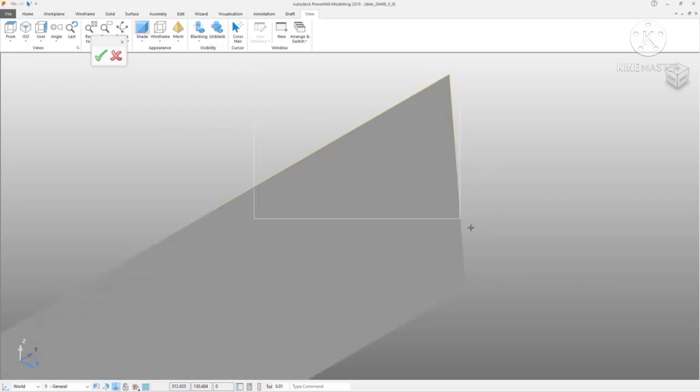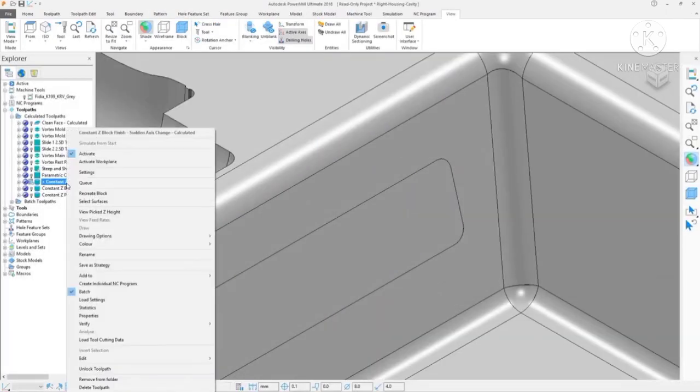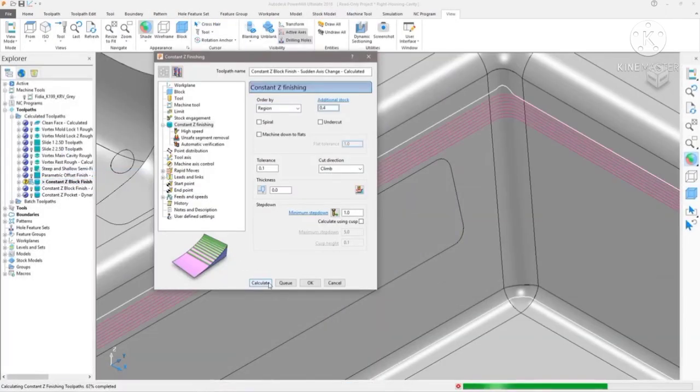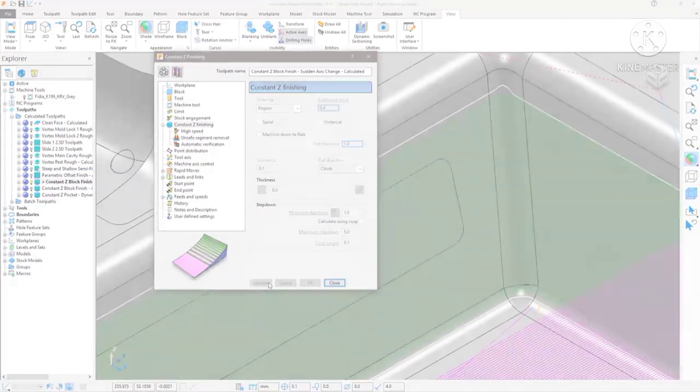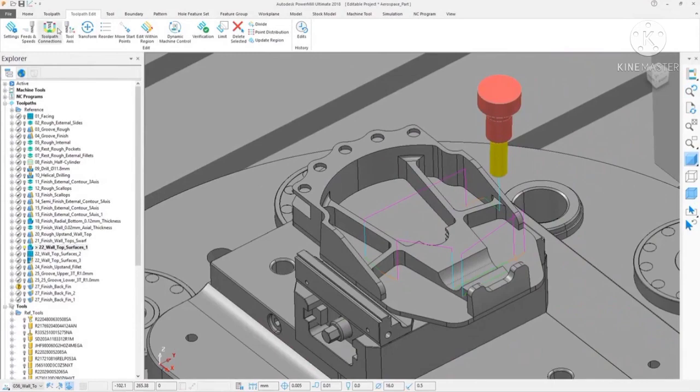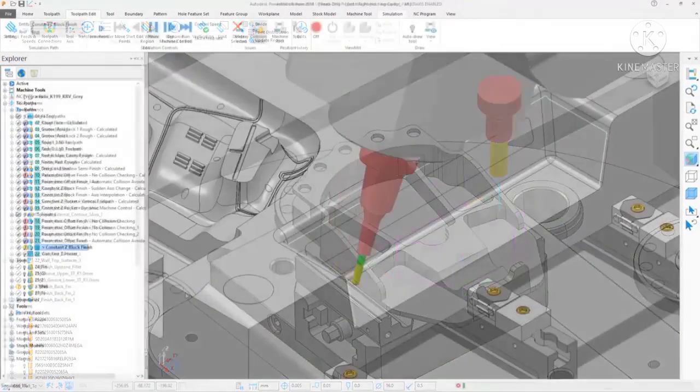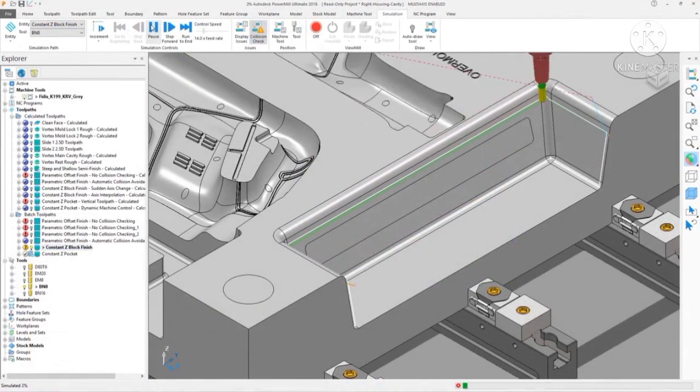transferred directly over to PowerShape, modified, fixed or added to, and passed back to PowerMill for toolpath calculation. Toolpath editing can be used to quickly modify toolpaths without the need to recalculate. Minimal tool links to reduce vibration and improve